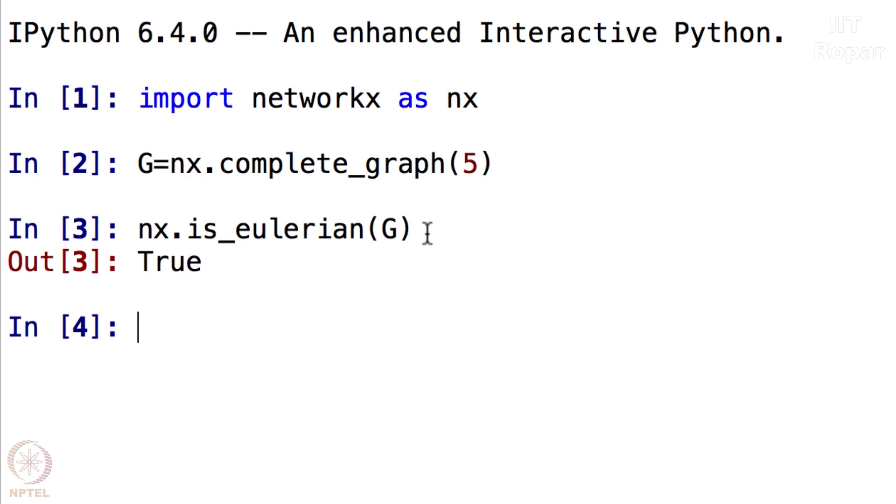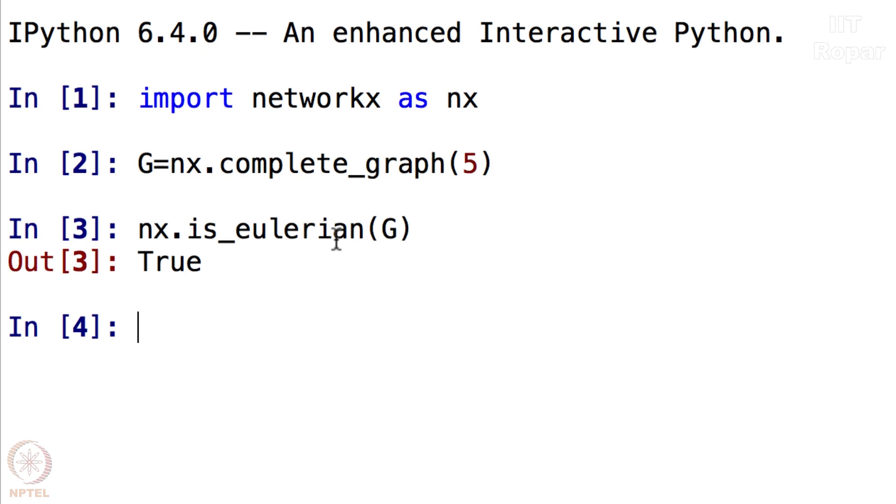Instead of making it two commands, first creating the graph and then checking if it is Eulerian, I can rather do it this way.